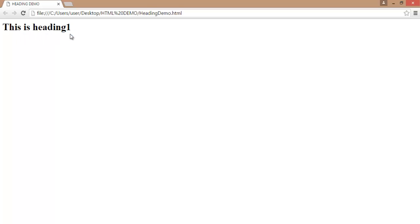The browser opens. Here you can observe: This is heading 1. This is the content of the h1 tag. We will see how to display the different headings.